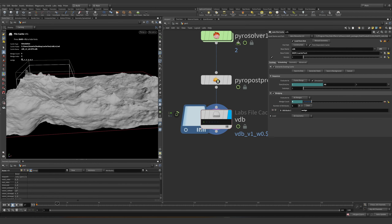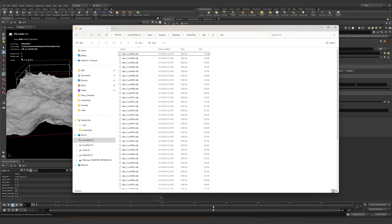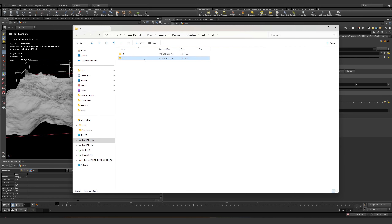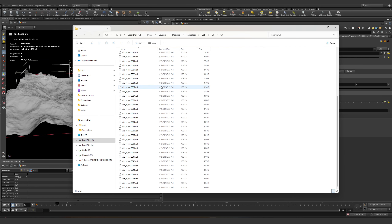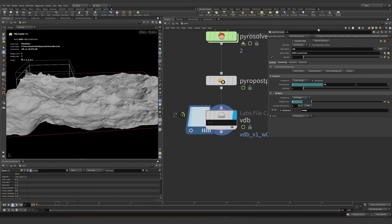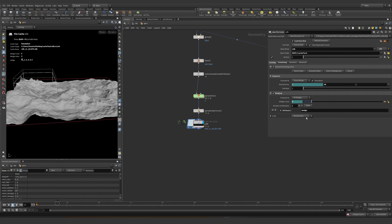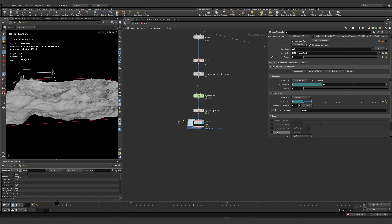Let's do a couple just to double-check. Once one finishes, it goes green and moves to the next one. It started the second one and finished — it takes more time opening the file than actually simulating with the GPU. Over here, what we can do is load all the wedges.